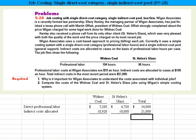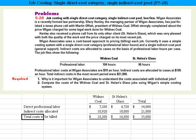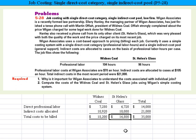We now sum down all the rows. The total cost to be billed is $18,000 for Wideness Coal and $16,800 for St. Helens Glass, for a combined total of $35,000. That's what's required on part two using this simple costing method.